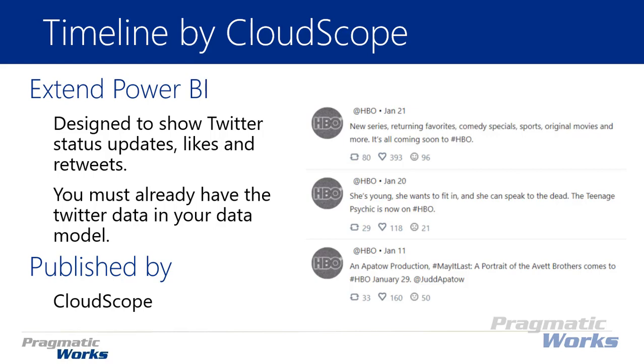The idea here is I want to be able to take data like from Twitter, for example, and take things like status updates, likes, retweets, and customer sentiment and be able to analyze and show that on a dashboard inside of Power BI. So it's really designed for that - this visual is designed to show a timeline of social media data so that way you can actually see what people are saying about your brand.